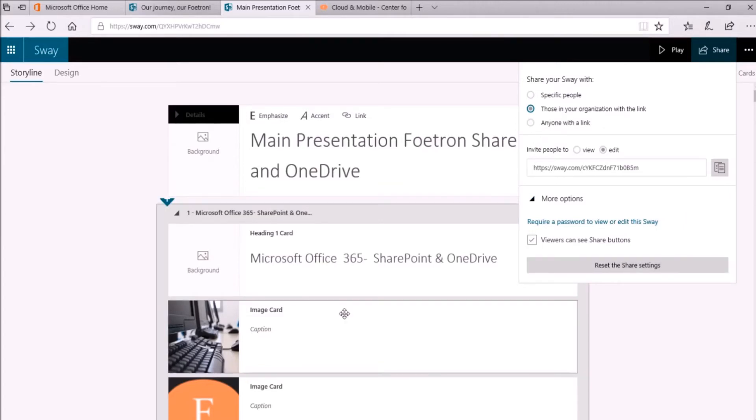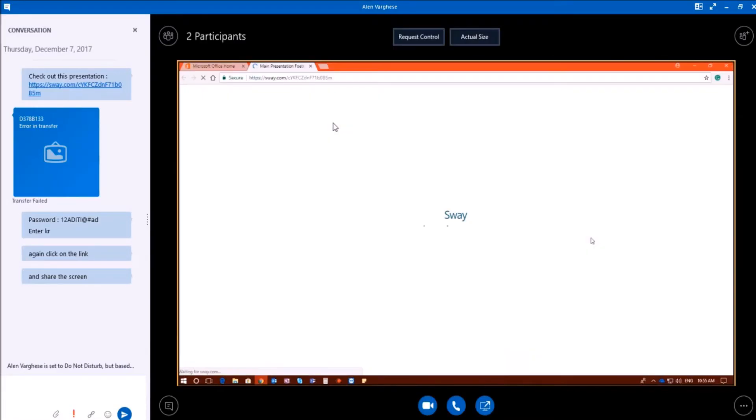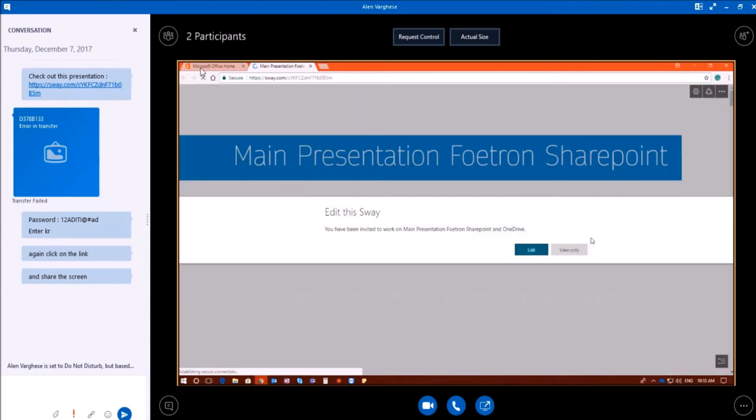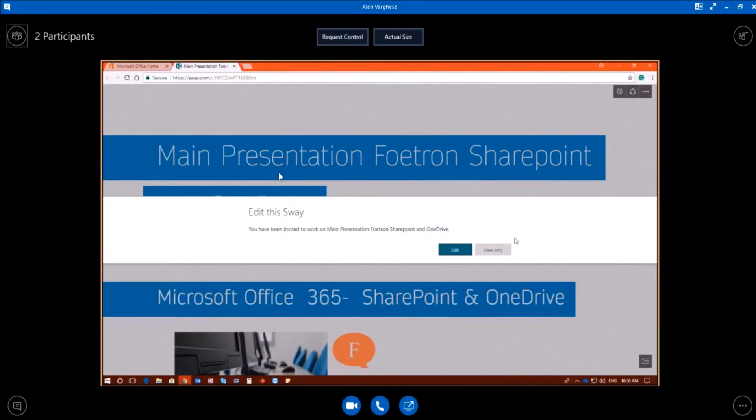So now see what happens if Alan tries to access the presentation without the password. So now he has clicked on the link again. You can see he is able to access the Sway presentation easily and is able to edit the video.